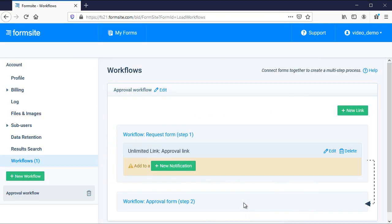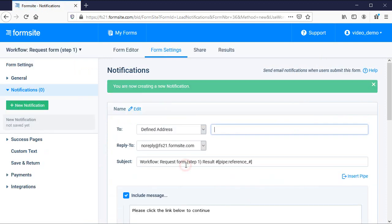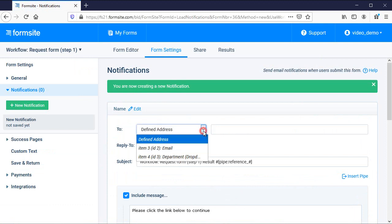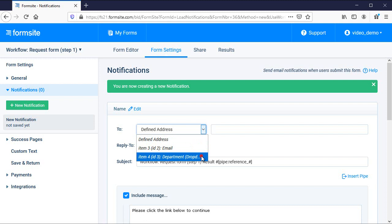After the mapping is set, I click save and then I need to add my link to a notification. I click the link to add to a notification and choose the email routing item as the recipient, then set the workflow link settings.